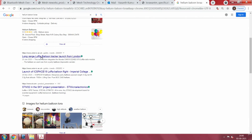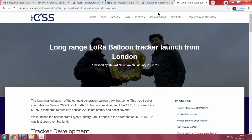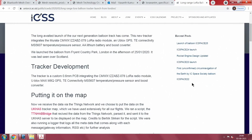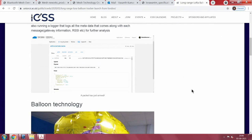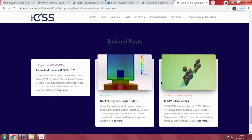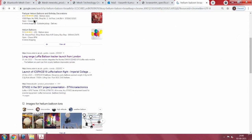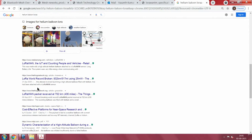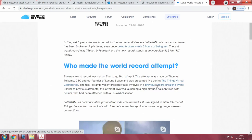You can read up a lot about the long-range LoRa balloon tracker launched from London — this was a 2020 article. If you Google the LoRa helium balloon experiment, you will find that the balloon was launched at close to about 36 kilometers altitude and gave a range of roughly 850 kilometers. The LoRa world record was broken at 832 kilometers — 517 miles — using just 25 milliwatts.